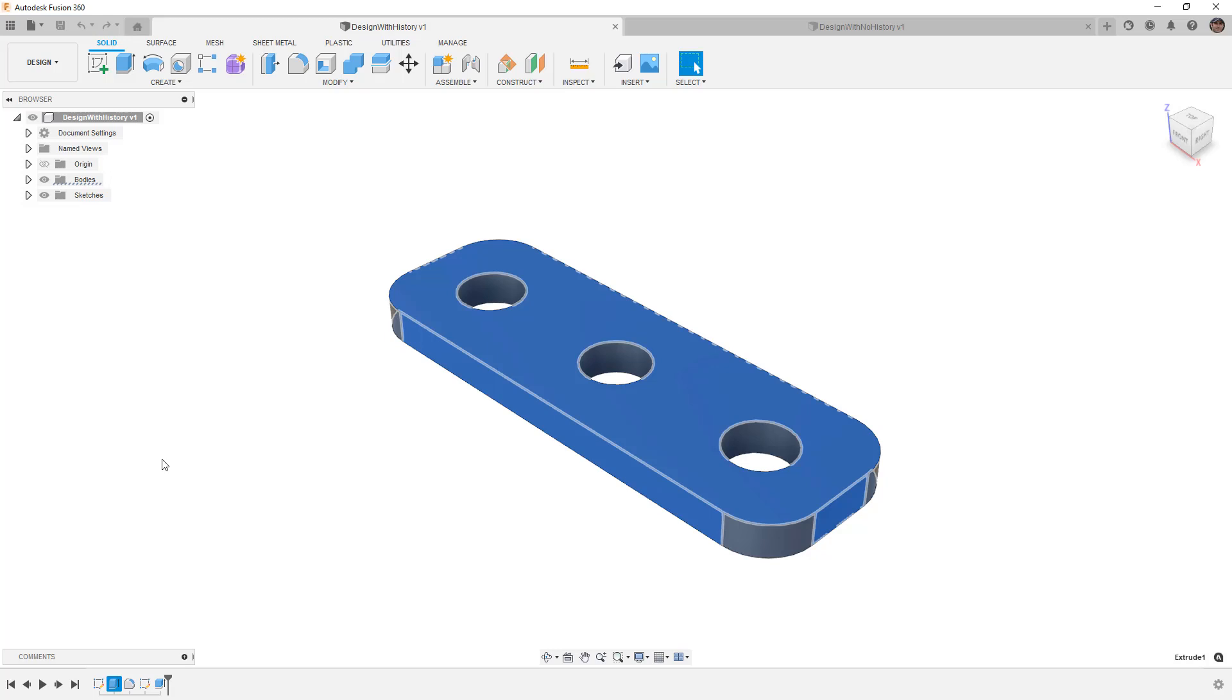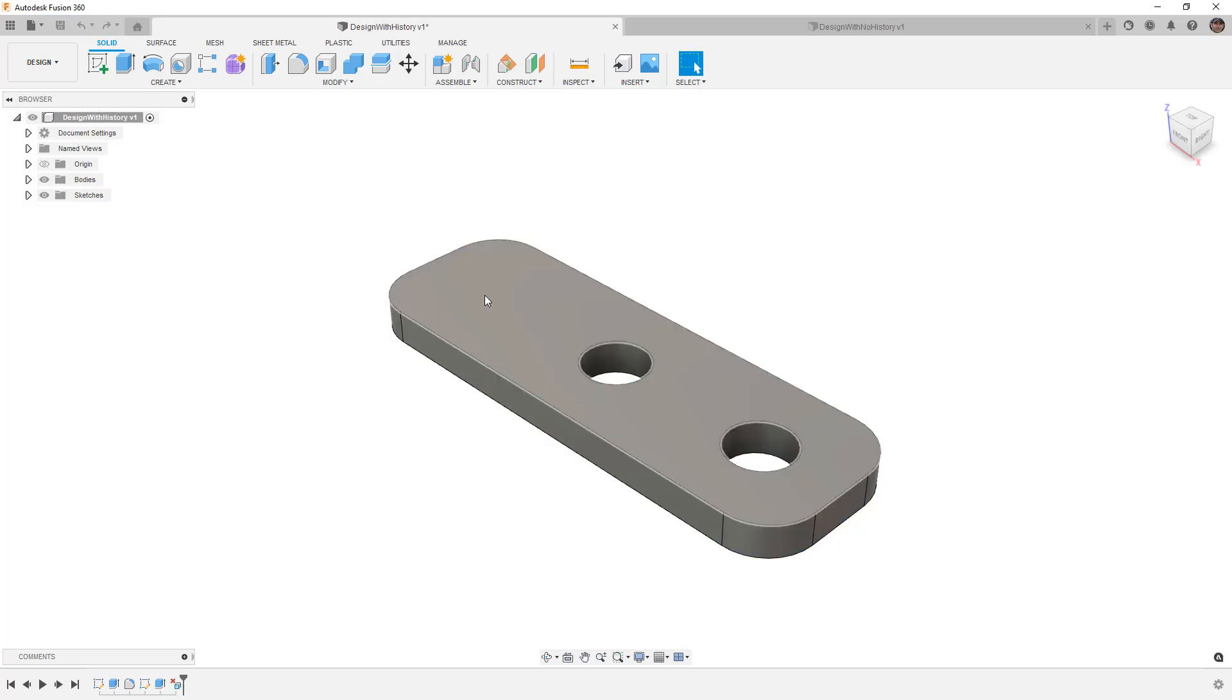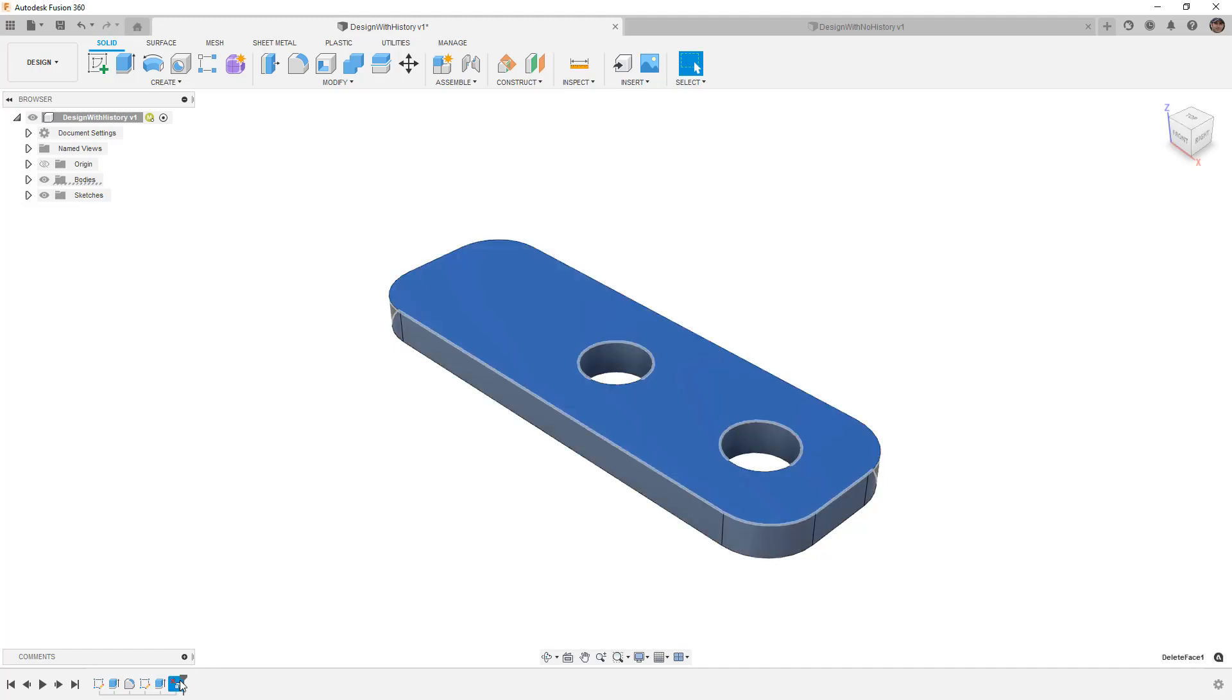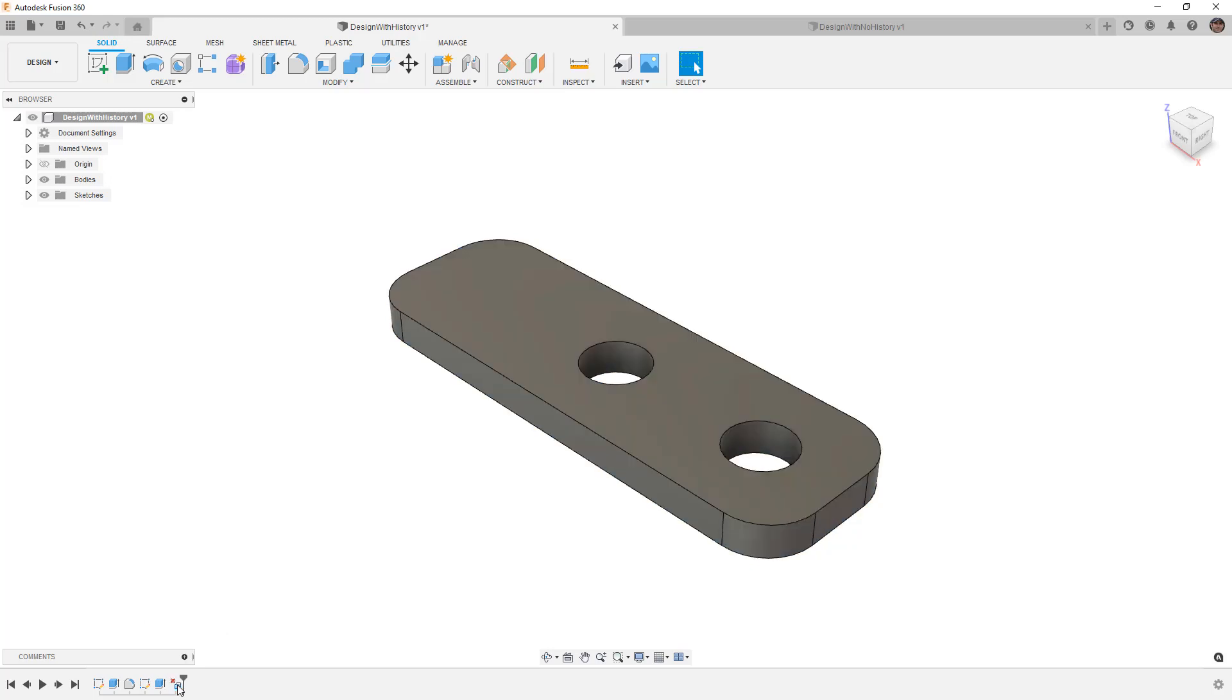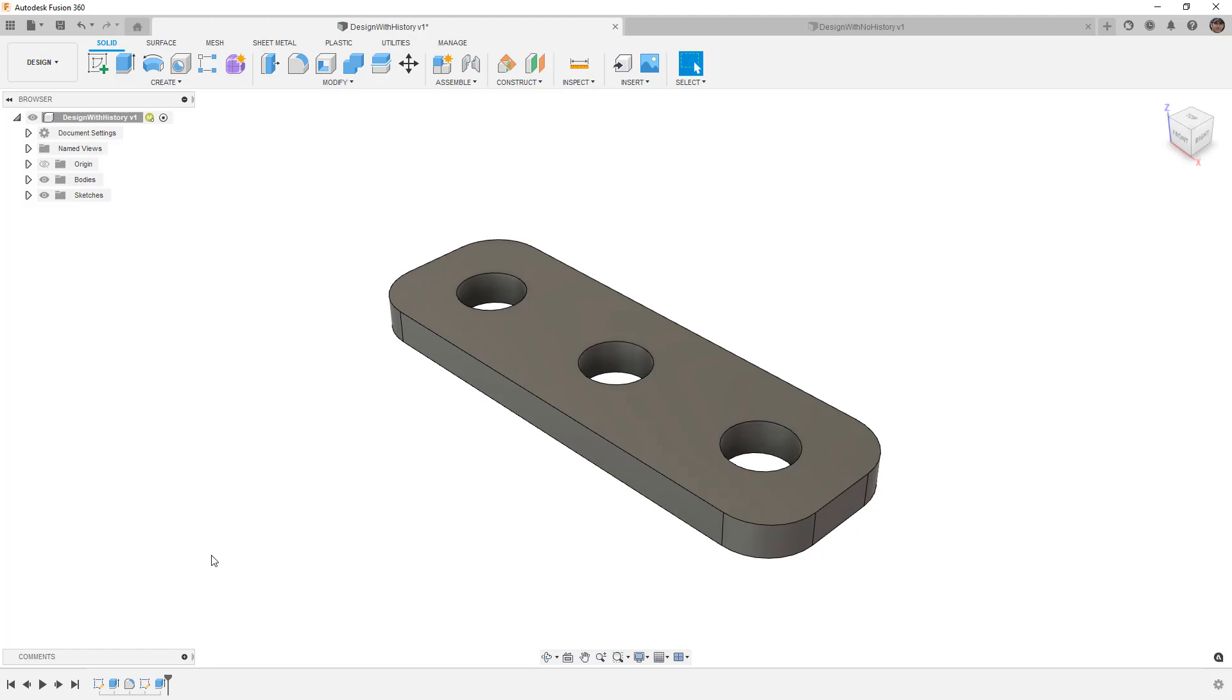When you are direct modeling, for example if I came in and simply just deleted that hole, when you're capturing design history you're capturing that as a feature in the timeline. So you can always go back and suppress it or delete it or change it in any way. But when we're direct modeling, we don't have that available option. Everything we do is destructive. The only way we can go back is with undo.